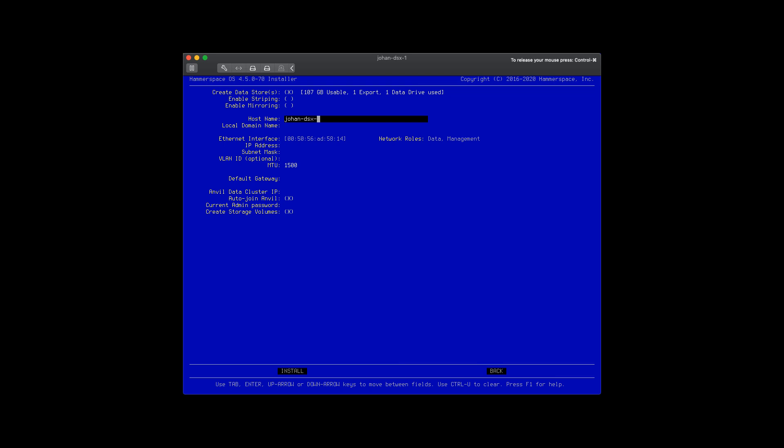So here, I give it a name. I'm just going to call it JohanDSX1, mirroring my first name. I have to enter the domain name, it.hammer.space, which is our lab subdomain. I have to give it an IP address, a mask, and the typical network parameters.